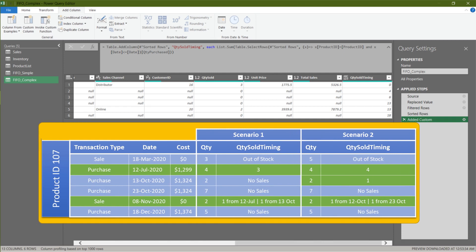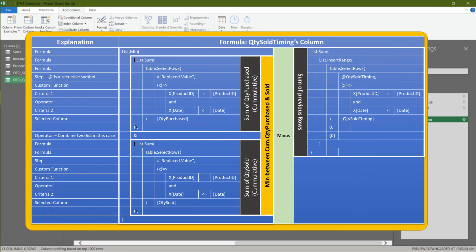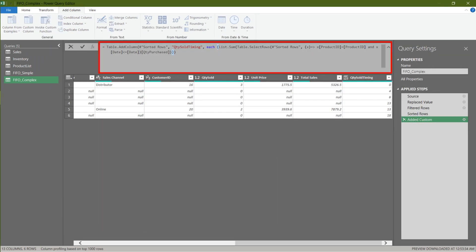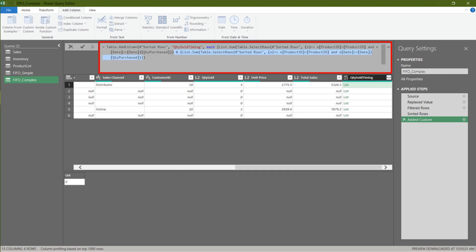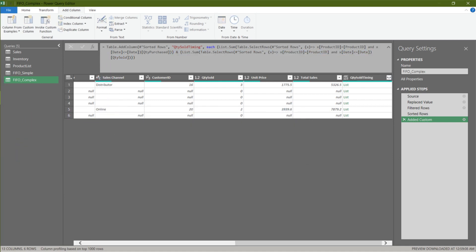Move the added custom step down then we can continue. We want our formula to cater for both scenarios in the table. We apply the List.Min formula to get the minimum between cumulative quantity purchased and sold, then subtract the sum of previous rows. Add curly brackets to the current formula. Duplicate the formula and add an ampersand as per the highlighted code. Update the column name in the formula bar from quantity purchased to quantity sold, then add the List.Min formula.